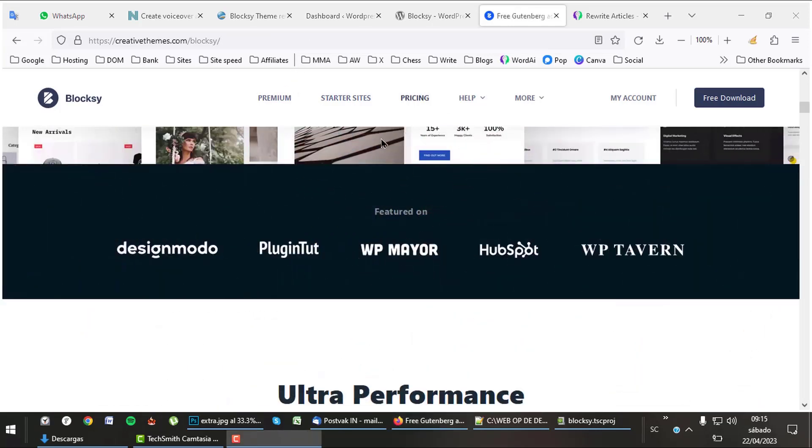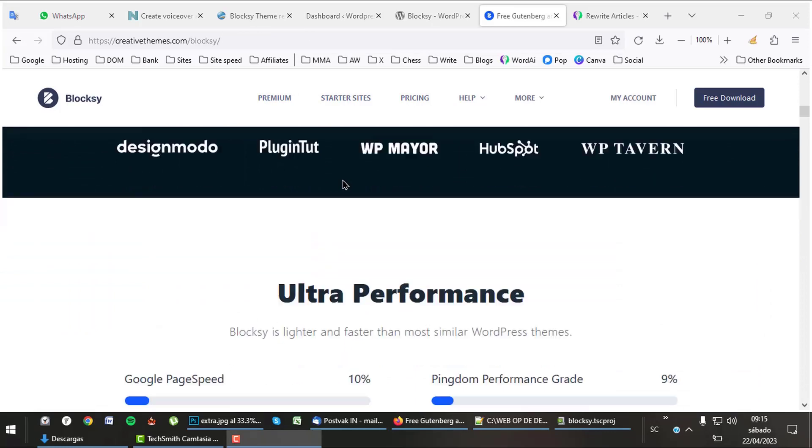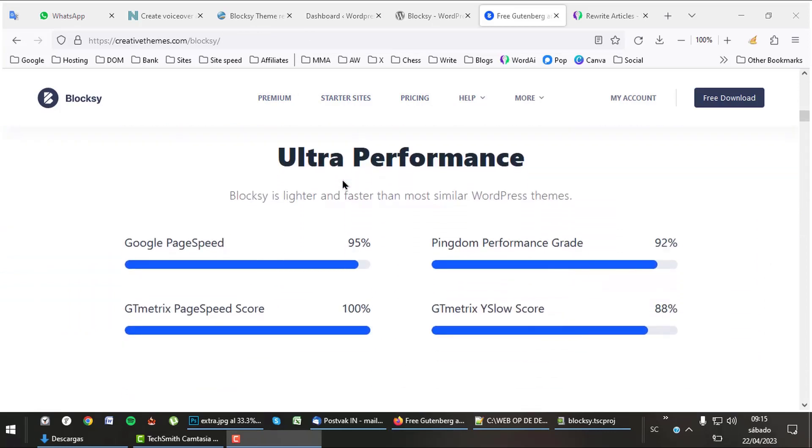Bloxy is also one of the fastest themes out there. It has an excellent speed rating in Google Page Speed as well as in GTmetrix.